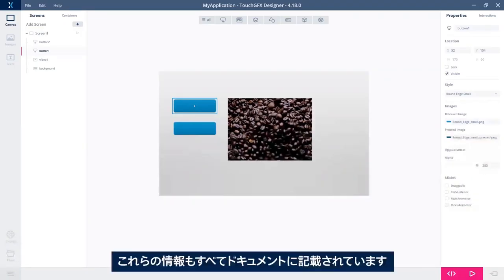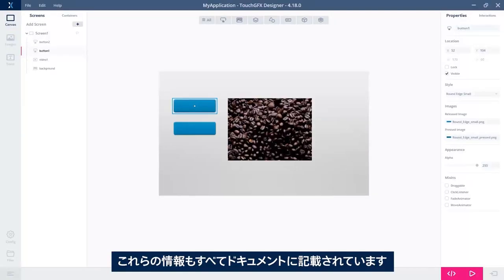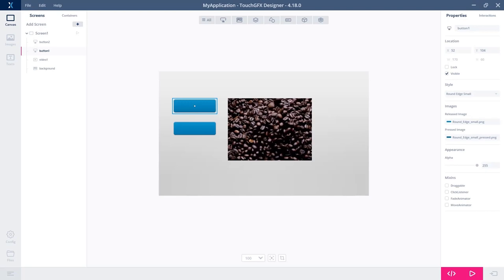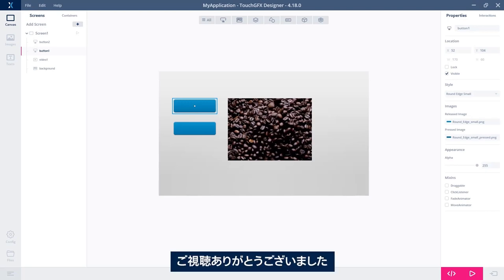So will you use zero, one or two video buffers when decoding the images? All of this is covered in the documentation. There's some link below also where you can follow. That's all for me. Thank you for watching. See you.